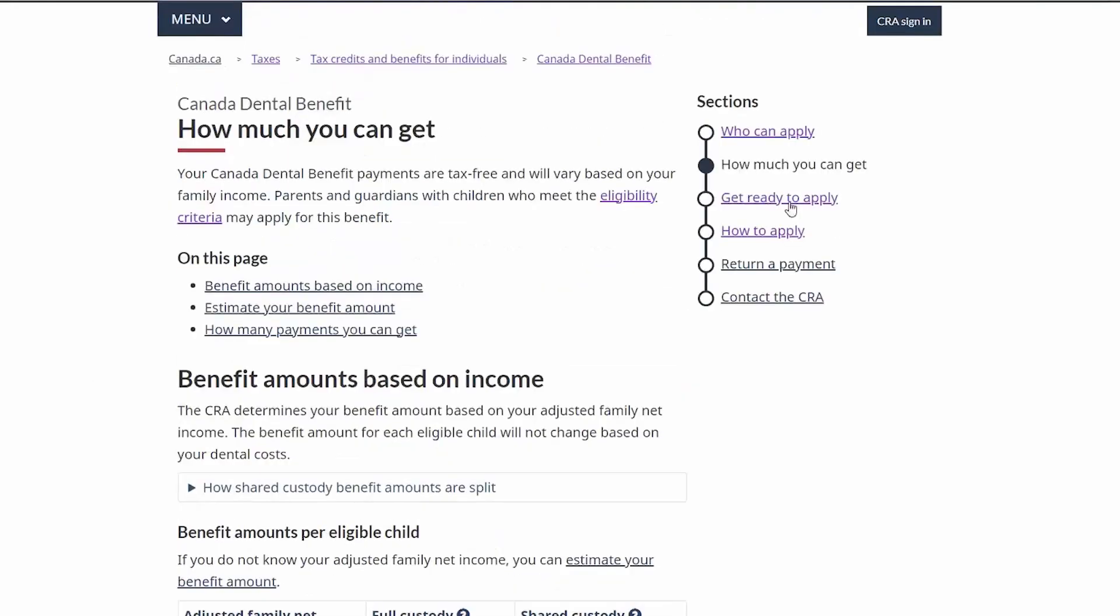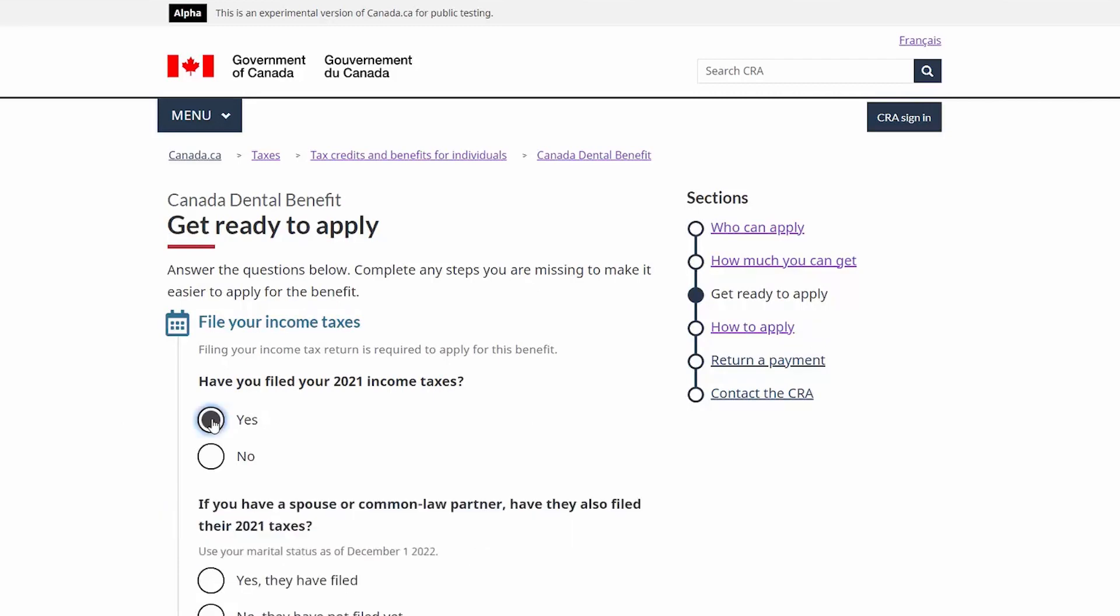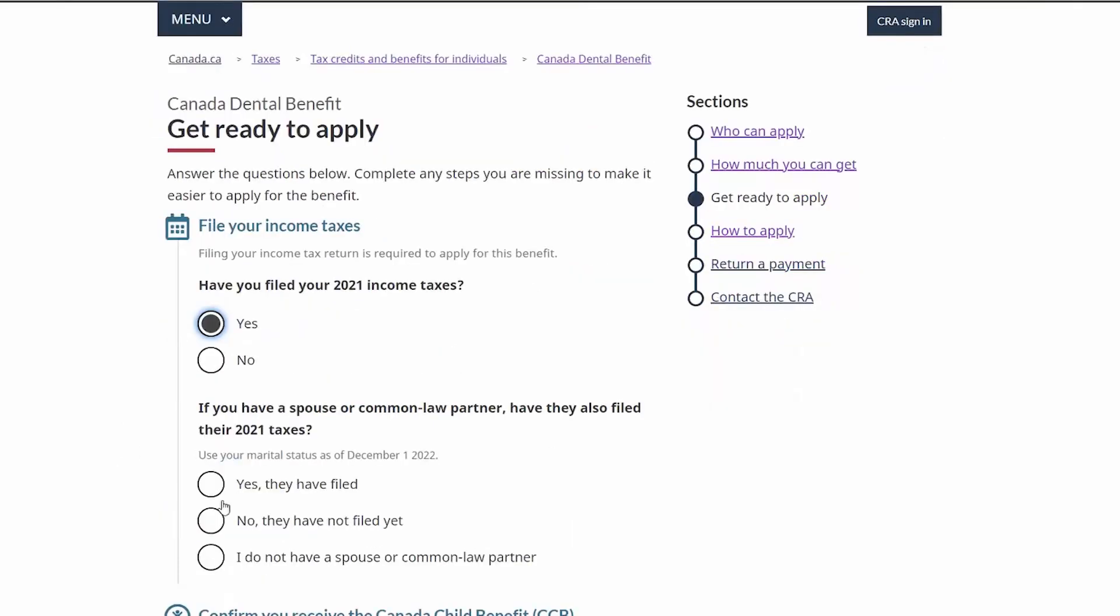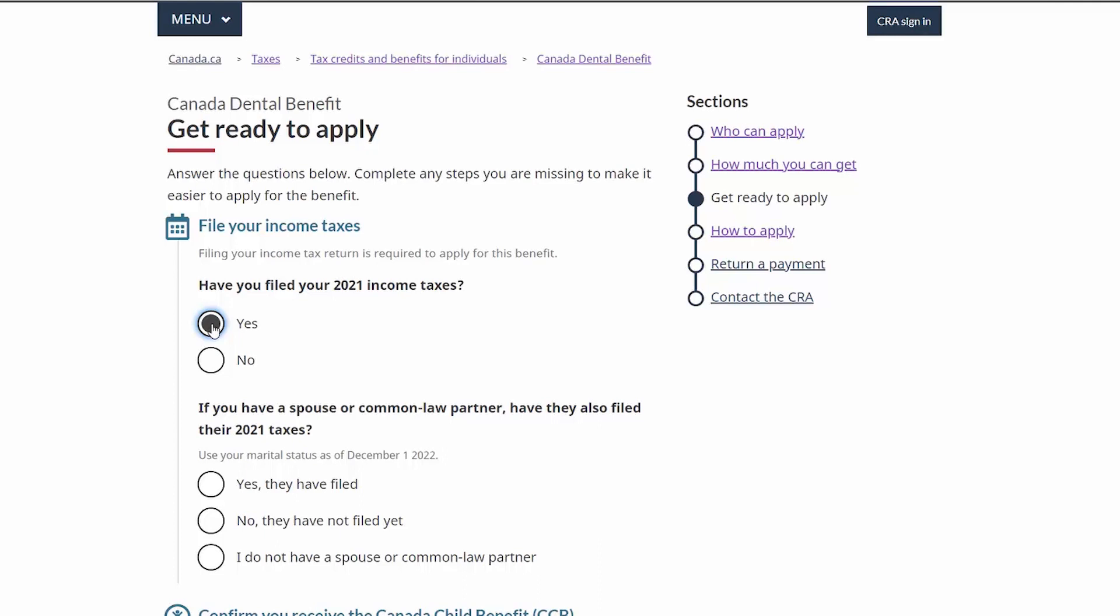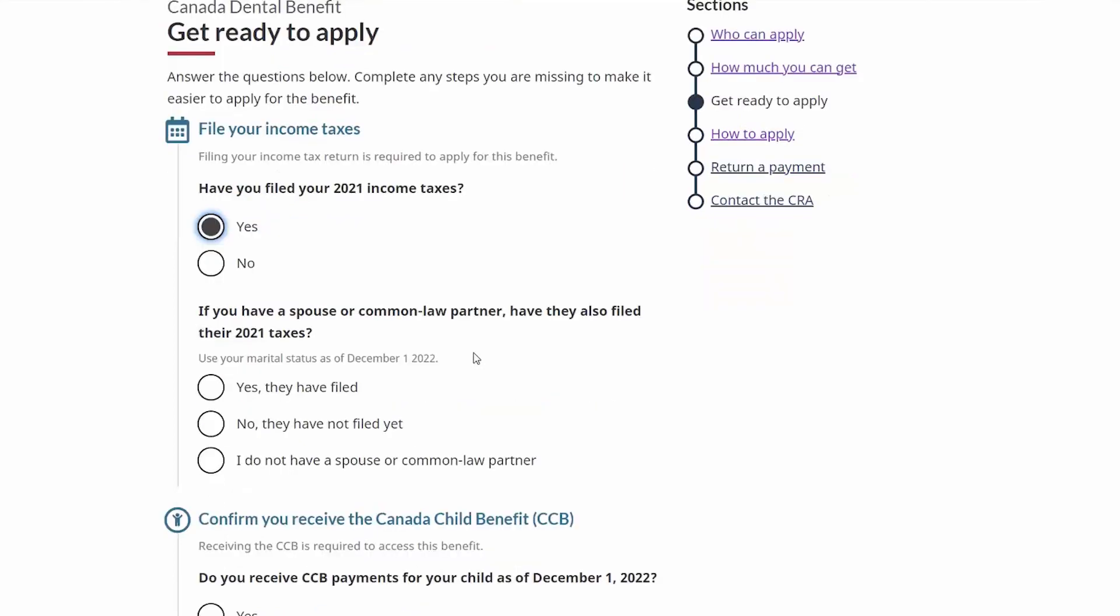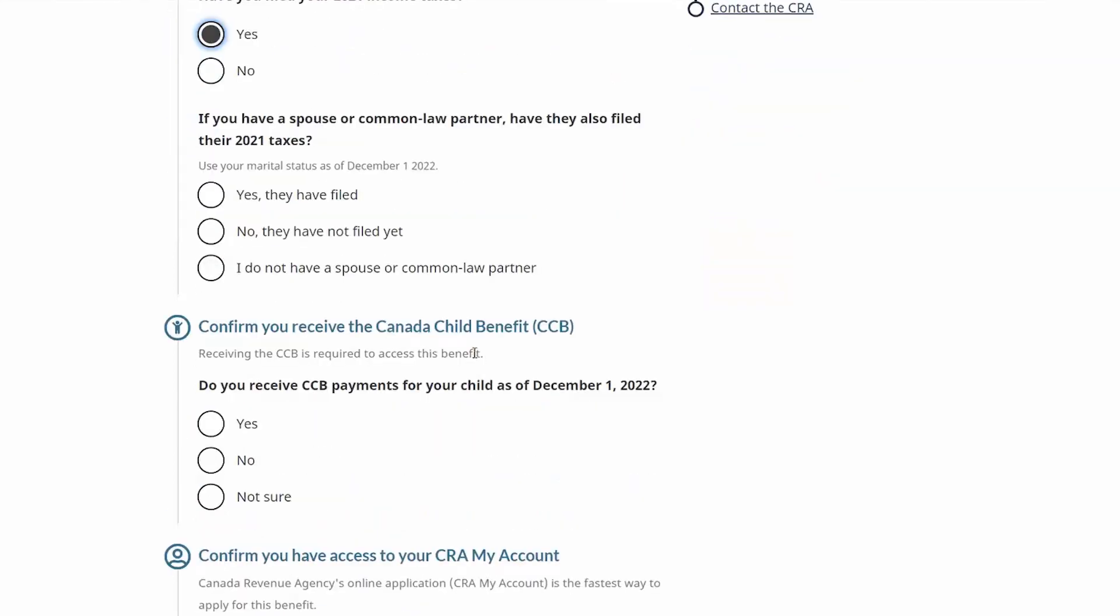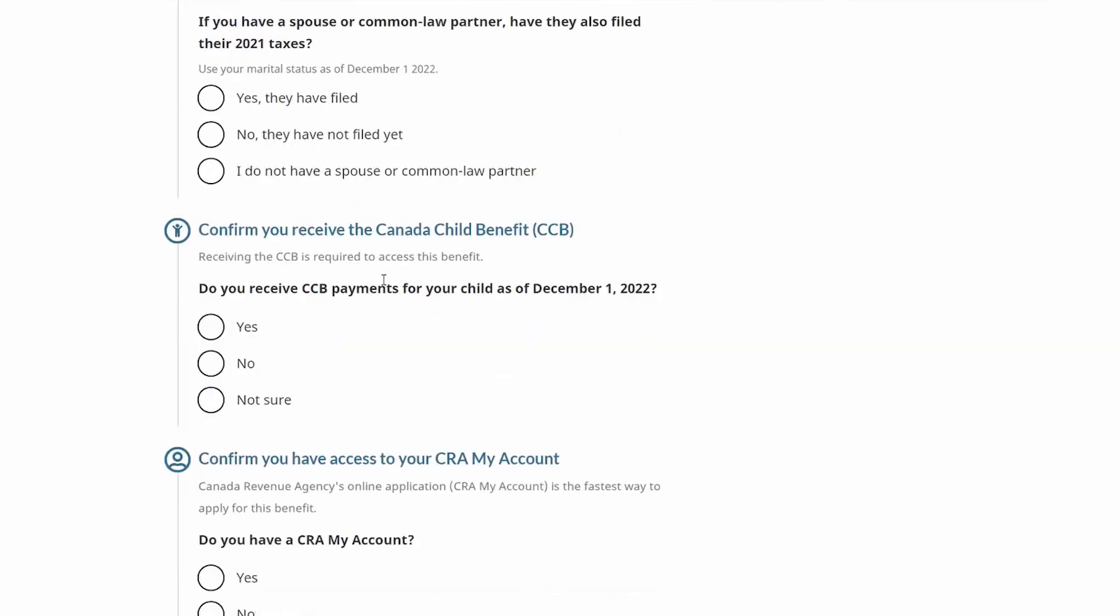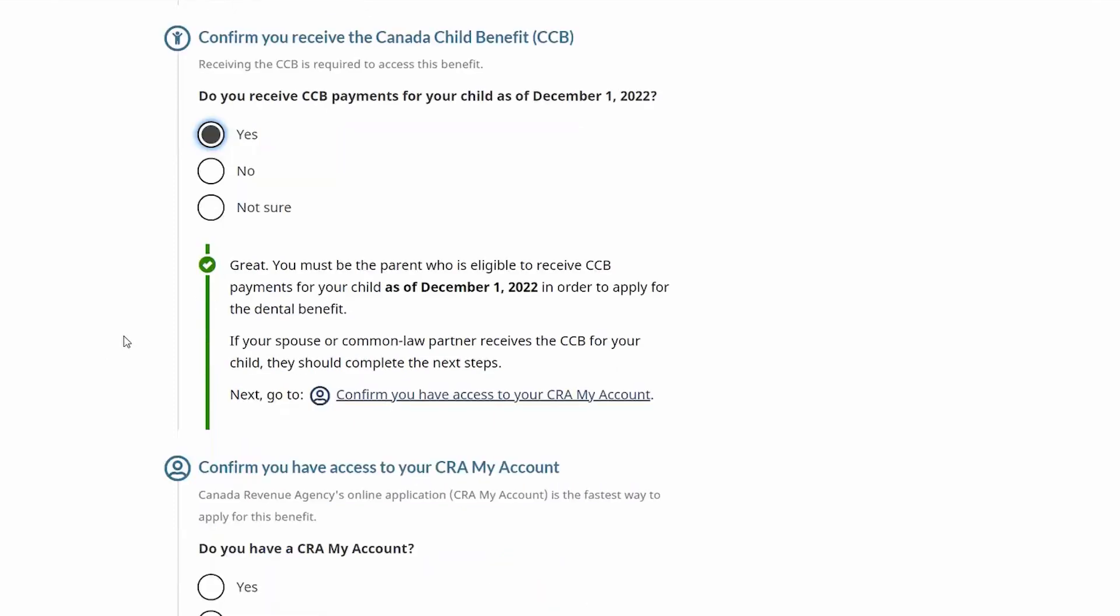In terms of getting ready to apply, a couple of key things to have in mind. First and foremost, you have to have filed your 2021 income taxes, you and any spouse or common-law partner as well. If you have not filed your 2021 income tax return, you will be stopped in the process and you'll need to have filed it in order to be eligible for the Canada Dental Benefit. Confirming that you received the Canada Child Benefit is important, as receiving the Canada Child Benefit is a good indication that you're going to be eligible for the Canada Dental Benefit.